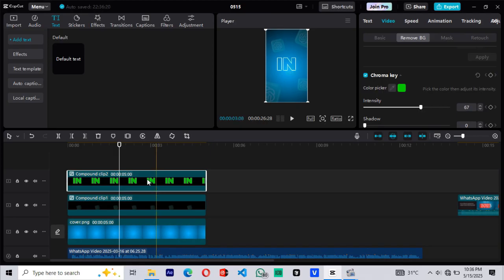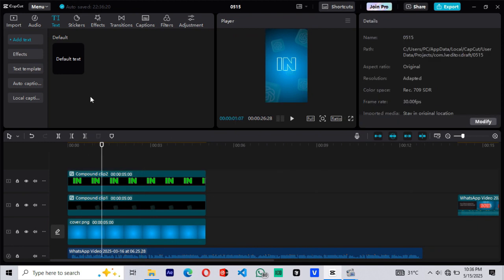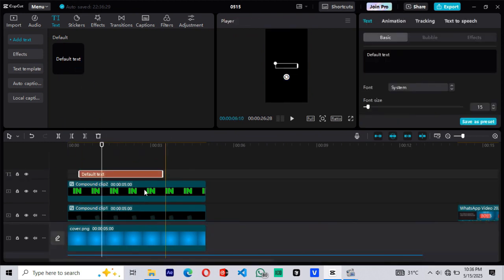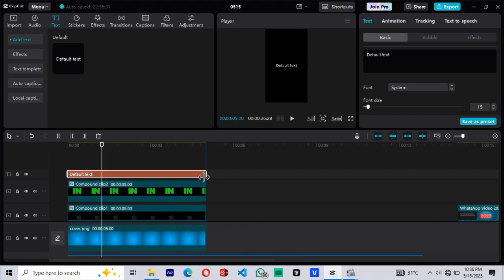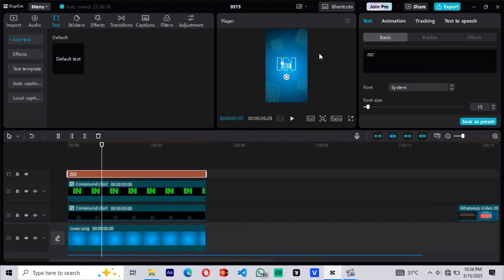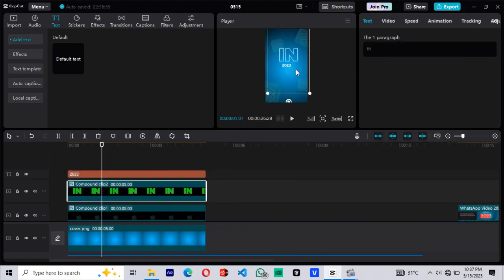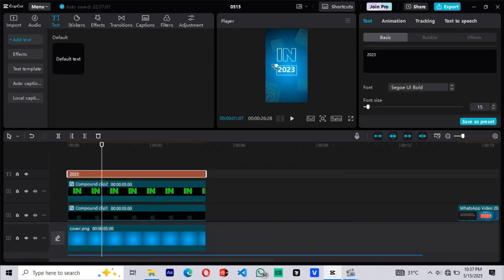Now let's move on to the next text, 2023. Drag in the default text again. Extend the clip on the timeline for more room to work. Change the text to 2023. Then update the font and adjust the size and position so it fits the scene well.